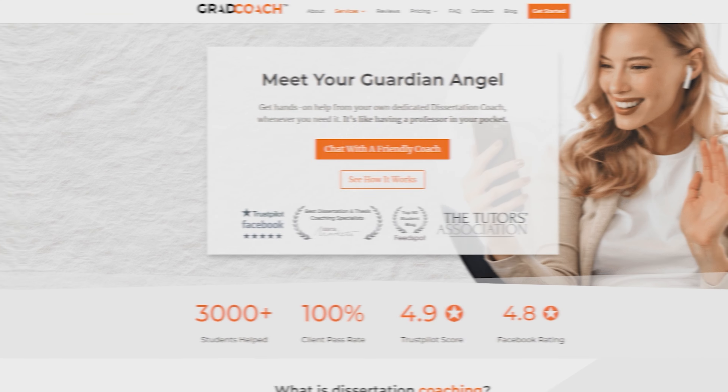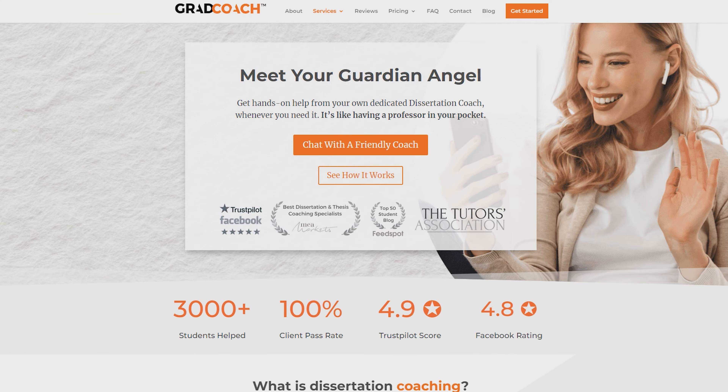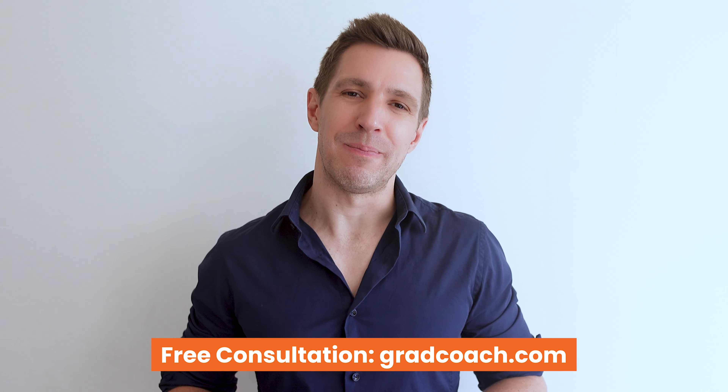If you got value from this video, please hit the like and subscribe buttons to help more students find this content. If you'd like hands-on help with your research project and quantitative analysis, check out our private coaching service where we hold your hand throughout the research process step by step. You can learn more and book a free consultation over at gradcoach.com.